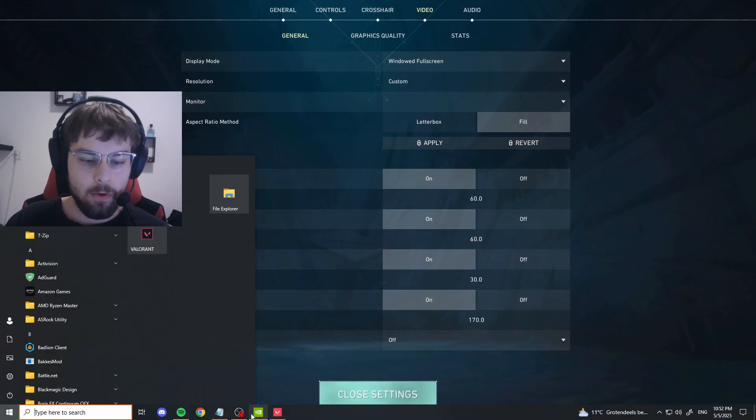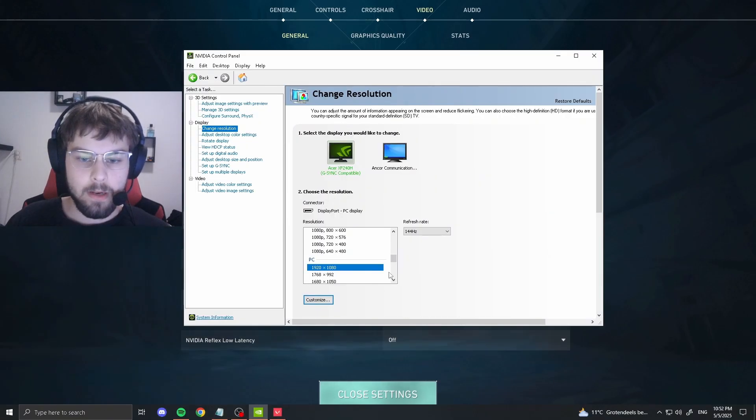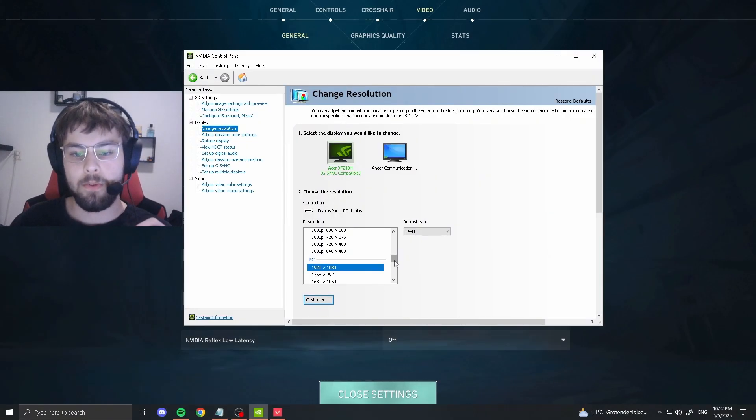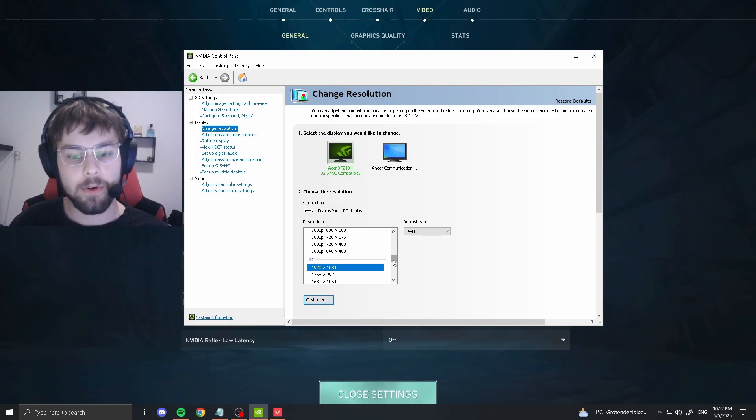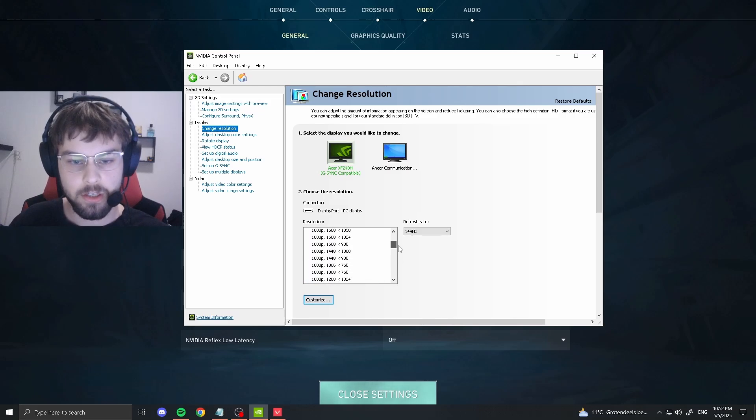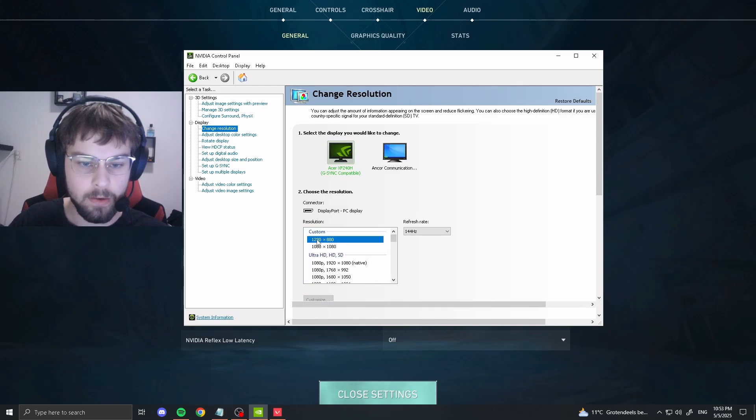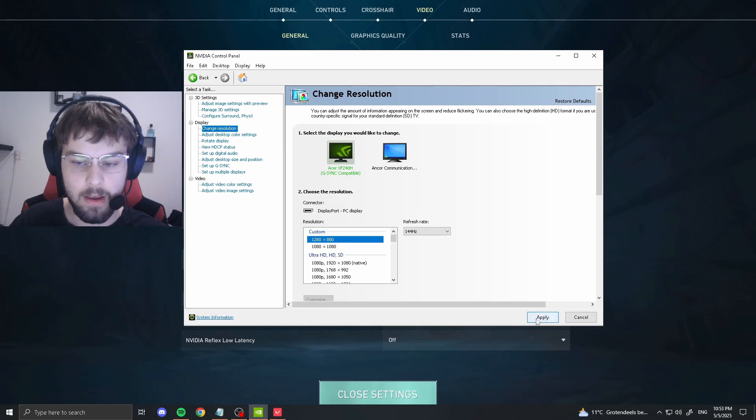Then you just want to open your control panel. Now you want to enable the resolution with a 1.45 ratio. So for me, it's all the way up here, it's 1280 times 880. Click apply, hit yes, and as you can see my game is in fill.